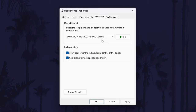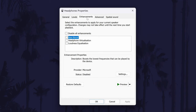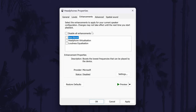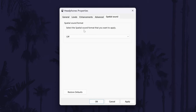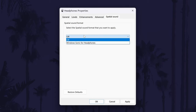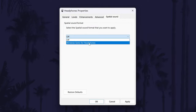Next, go to the Enhancements tab and select Restore Defaults. See if this helps. If it doesn't, you might want to play around with some of the enhancements as these could slightly improve your sound quality. The final thing to try in here is to go to the Spatial Sound tab if you have it. Test your device with this turned on and off.